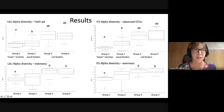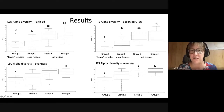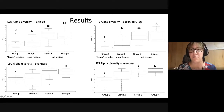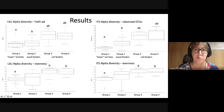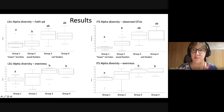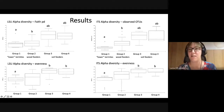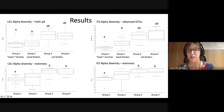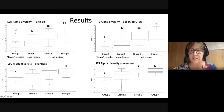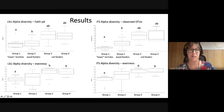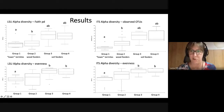From alpha diversity analyses using both LSU and ITS markers, we can see the same patterns. The lowest diversity of fungal species is in so-called lower termites — wood feeding group one. A little higher diversity is found in higher termites, wood feeding group two. The highest diversity is in cellulose-feeding termites. Evenness for both markers follows this pattern, with soil feeder communities being significantly more even than those in lower termites.